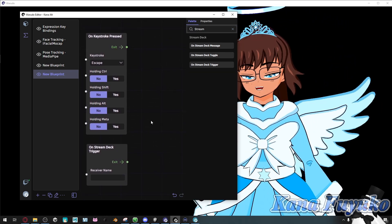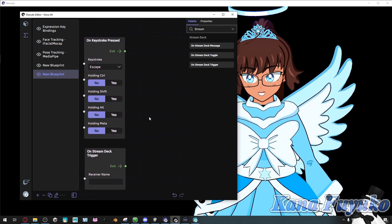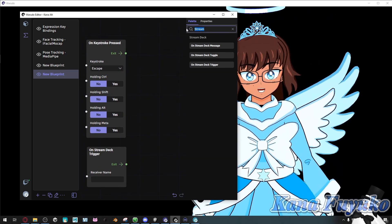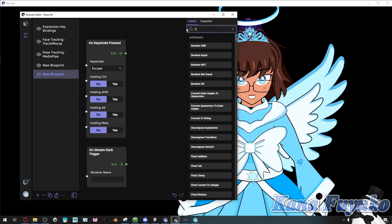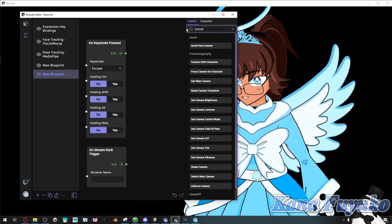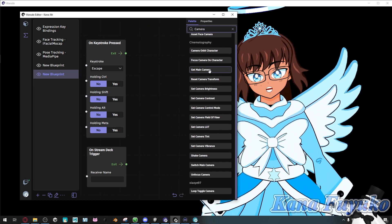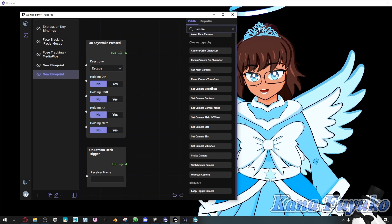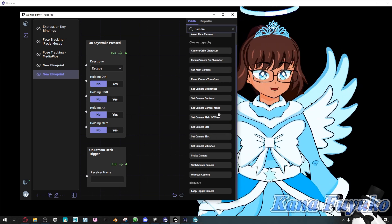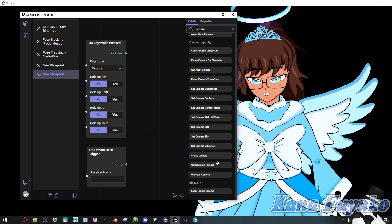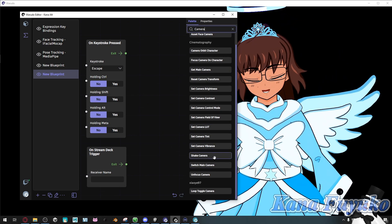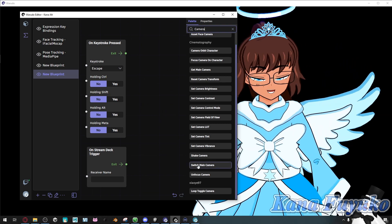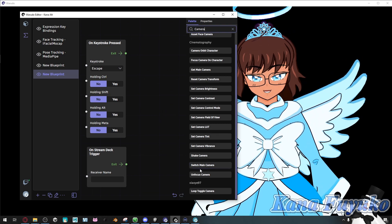What you're going to do is for your case, you're going to look up camera. And once you have camera, you can do a lot of other cool things. You can toggle many different stuff, actually. It's really awesome. But what we are looking for, to keep things simple, is the switch main camera.